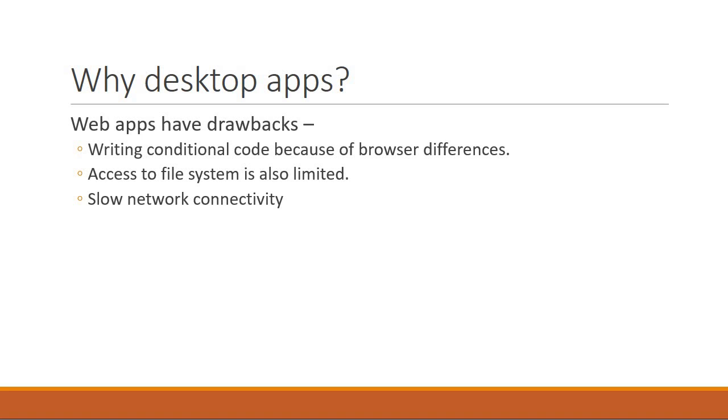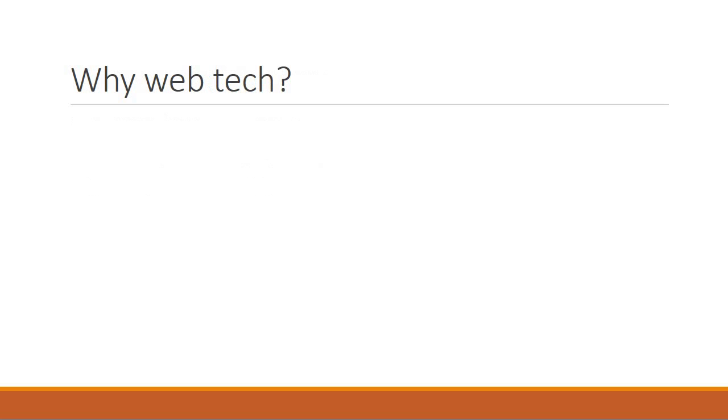Okay so we understand desktop applications are necessary. But why use web technologies to build desktop applications? To answer that question I would say that the web community is much bigger than the desktop community. So any support for your application you can find them easily online.